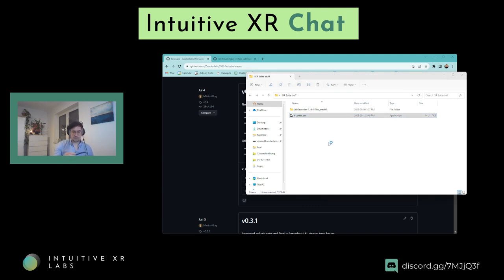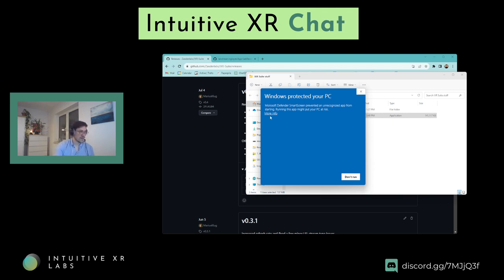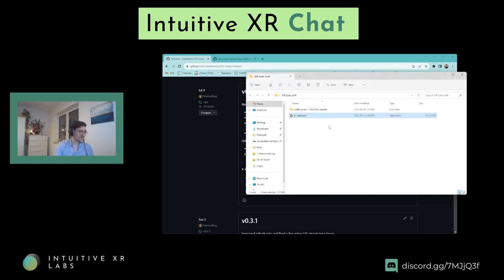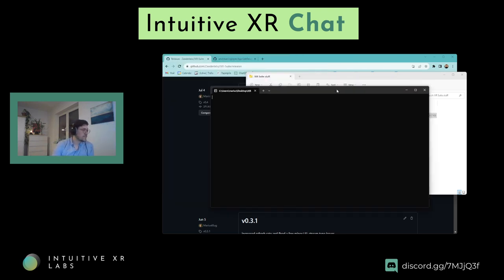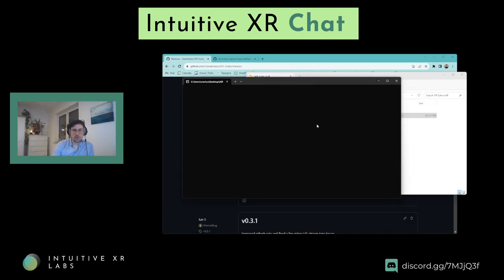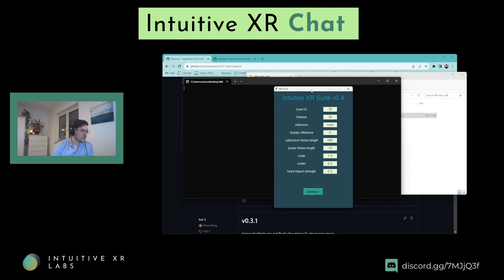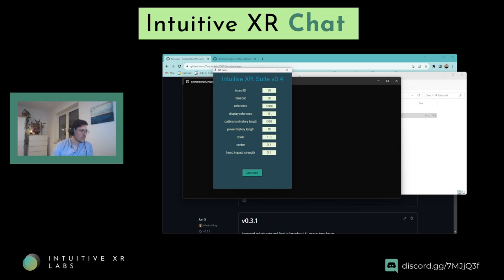If we start the IXR Suite and switch on the Muse, the first time you run it you'll get an insecure provider or unknown publisher warning — that's me, so if you trust me you can run it. The IXR Suite takes a while to boot because it needs to load all the background files and libraries. If you have a Muse like this, you can leave the board ID at 39. If you have different devices, you can use a separate board ID.